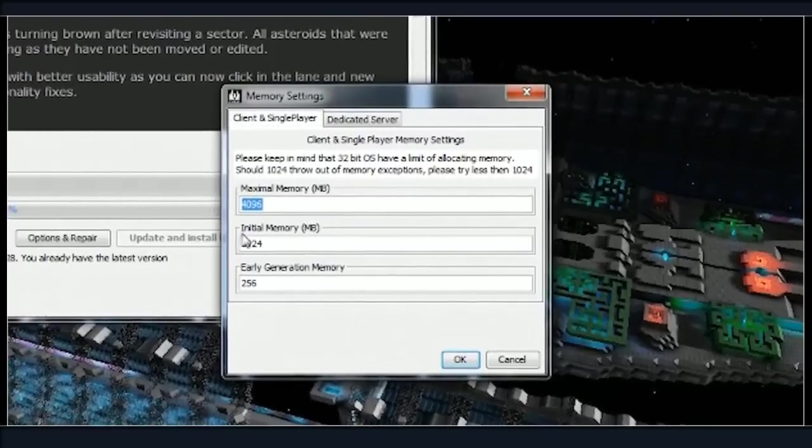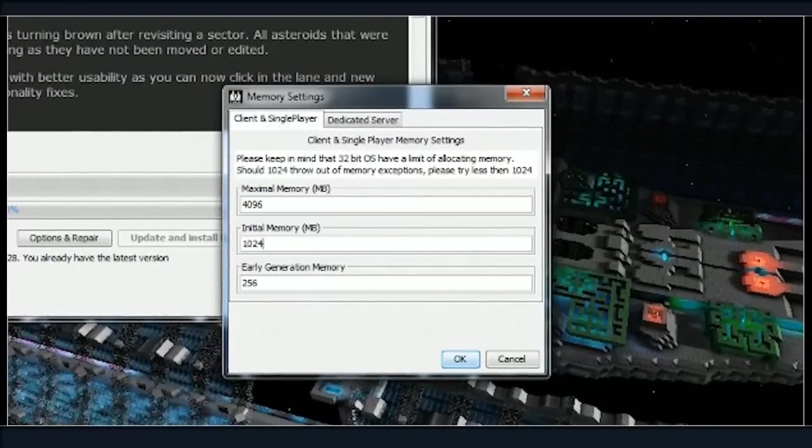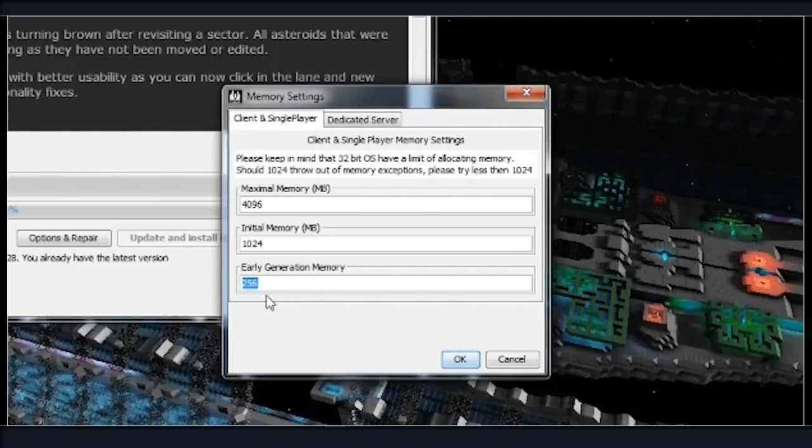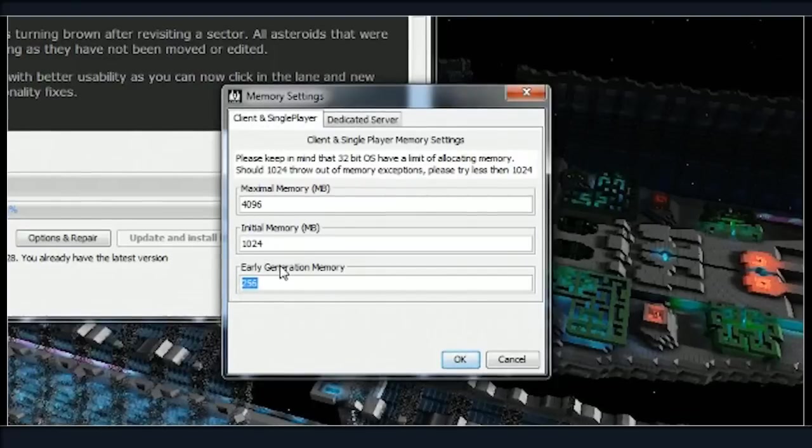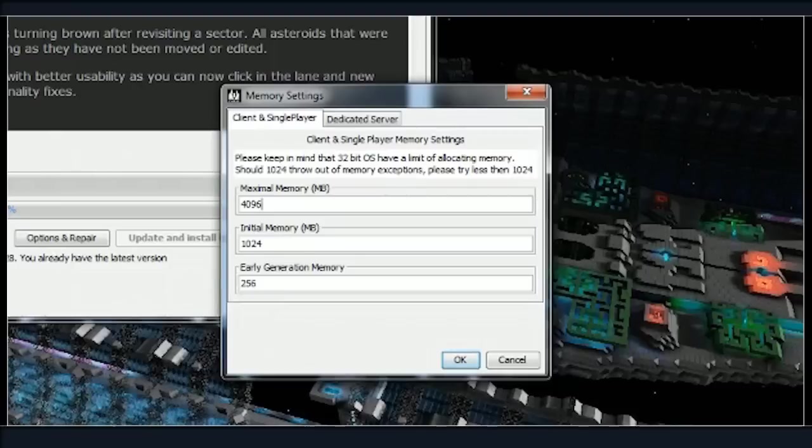...only use four max with an initial of one, and then an early generation of 256. This is all in megabytes, so you've got to multiply by eight. So 1024 and 4096 is what I use. If I'm running a dedicated server, I actually need to leave two gigabytes free for my operating system to run.